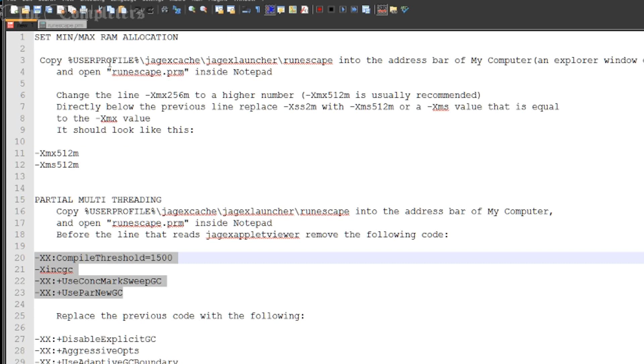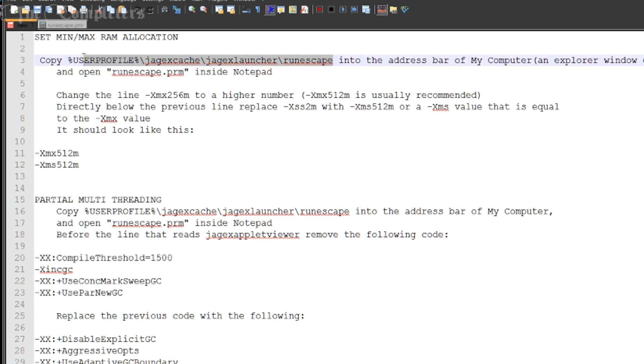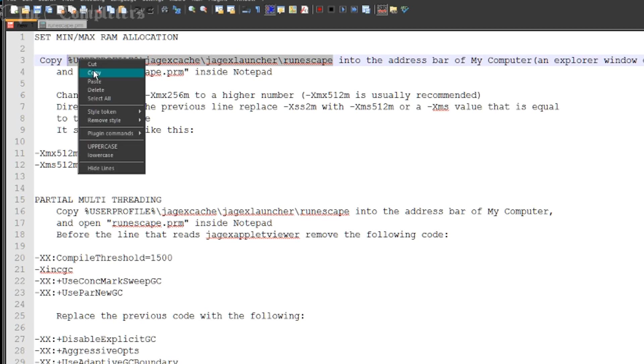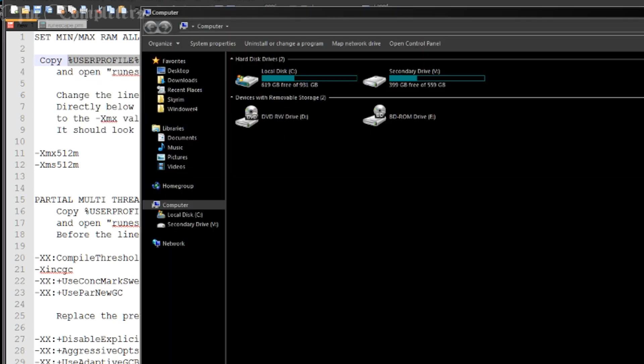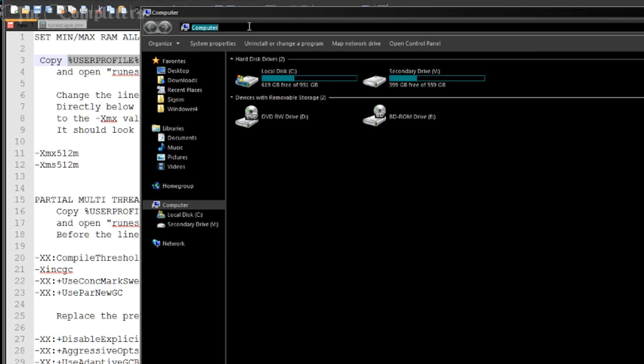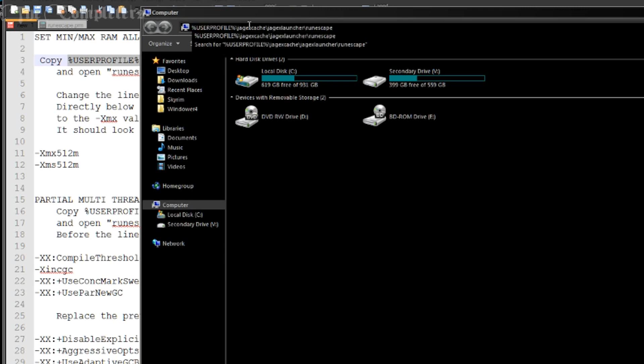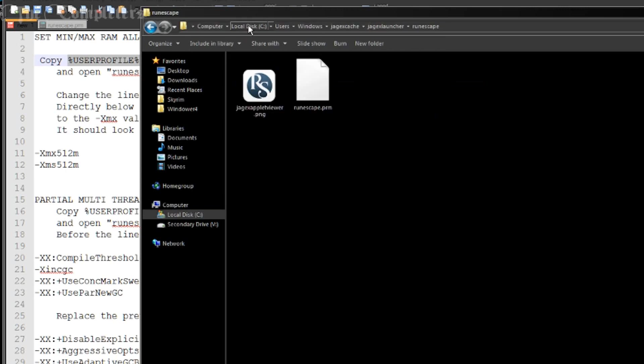And this little bit of code is %userprofile%\jagexcache\jagexlauncher\runescape. So all you need to do is simply highlight that little bit of code, go to your my computer window, and up at the top in the address bar, simply click in it and then paste that code and press enter. That easy.